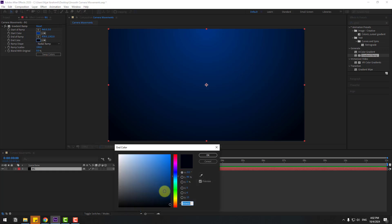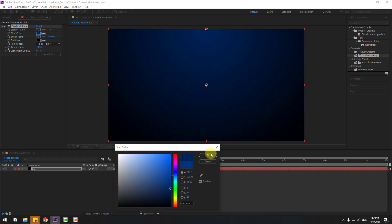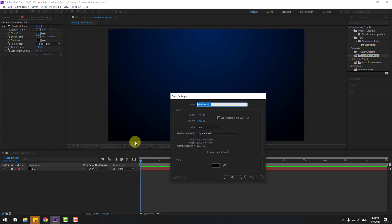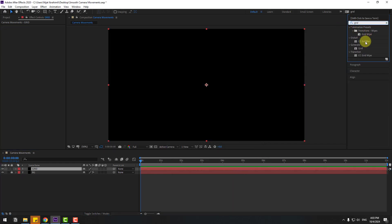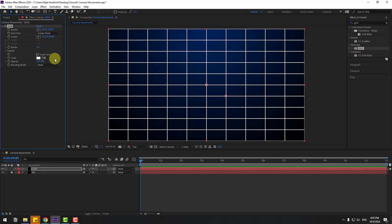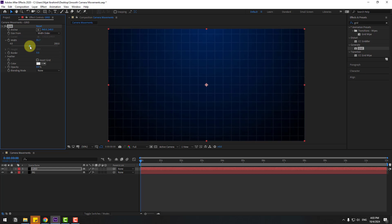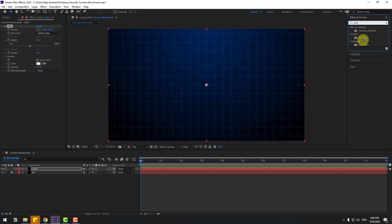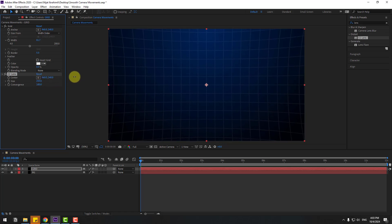Let's go back and change the color a little bit — adjust the start color and click OK. Now create a new solid layer, name it 'grid', and click OK. Go to Effects & Presets, search for 'grid', and apply the Grid effect to the grid layer. Change the opacity and adjust the size using the slider. Go to Effects & Presets again, search for 'CC Lens', apply it to the grid layer, and change the size.